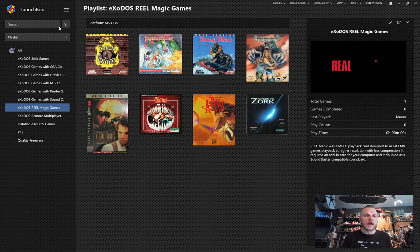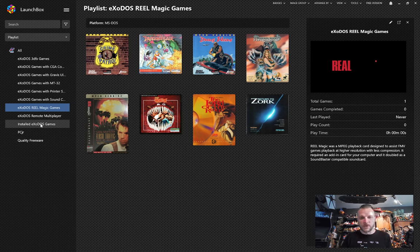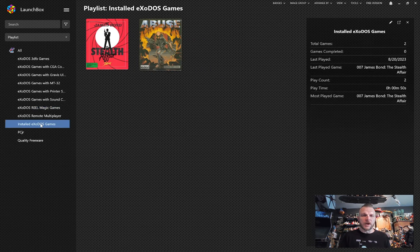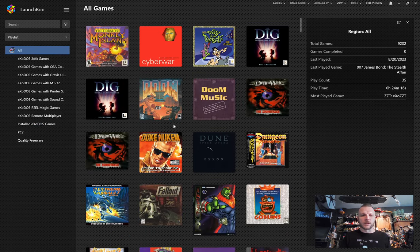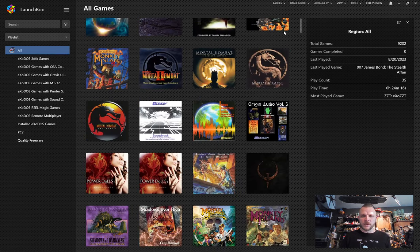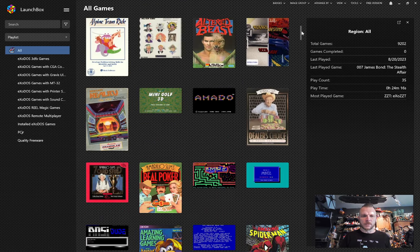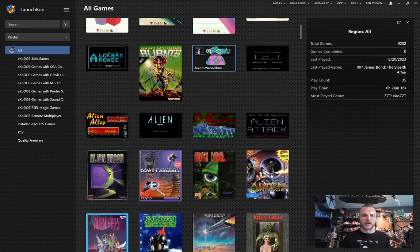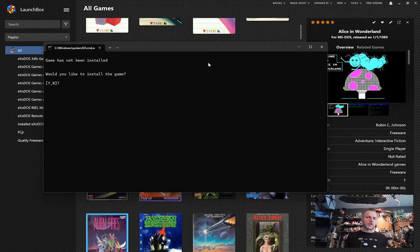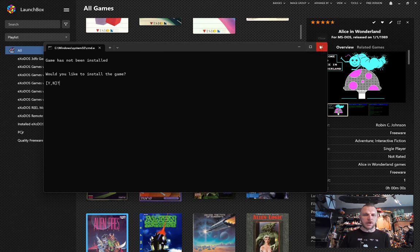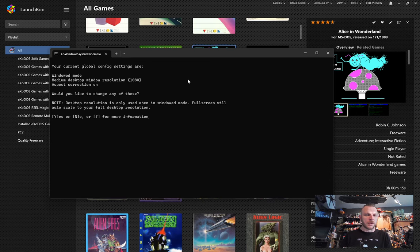We also have a playlist for installed Exodos games. Now, this one's important because when you have 7,600-some-odd games on your computer, maybe you only want to go to the ones that you have already set up. You'll see here I've got two games already installed. If I was to go over to All, let's add Alice in Wonderland here. I'm going to double-click on it. When I double-click on a game, I'm telling LaunchBox I want to play it. Since the game is not installed, my files are going on the back-end and saying, Okay, well, it's not here yet. Do you want to install it?